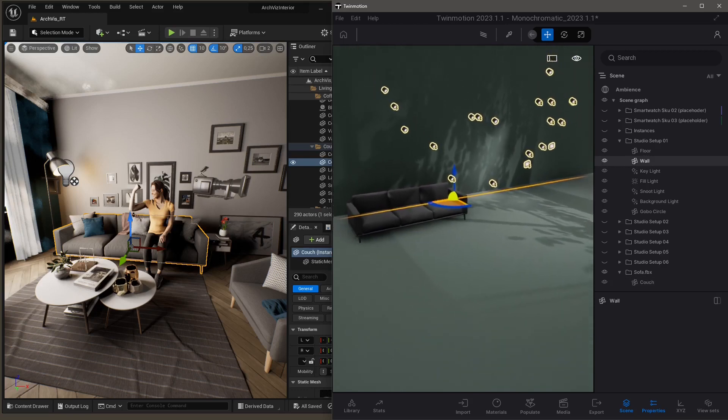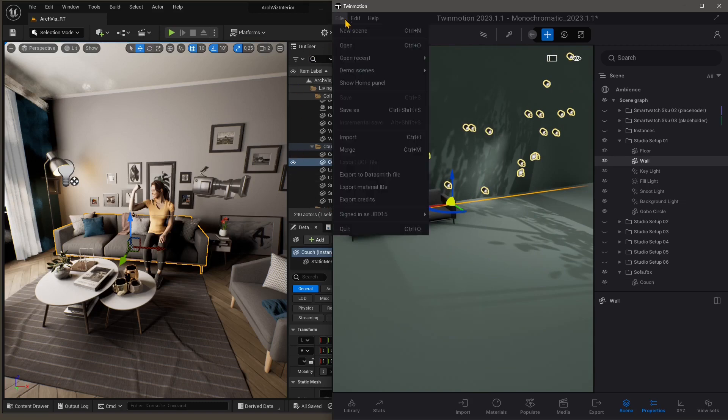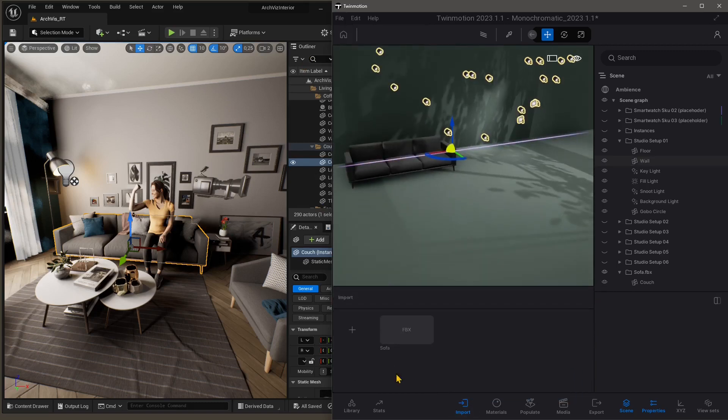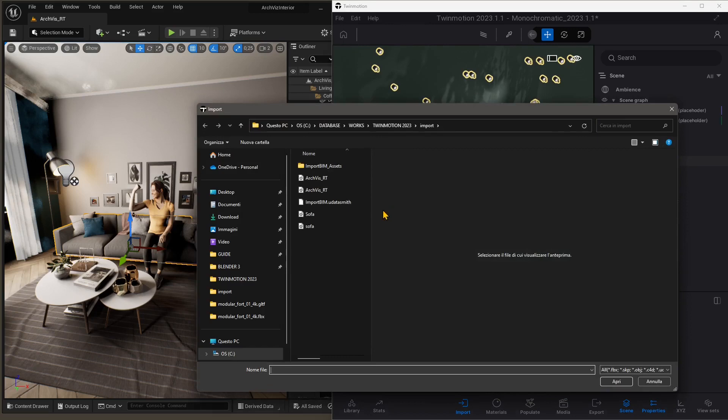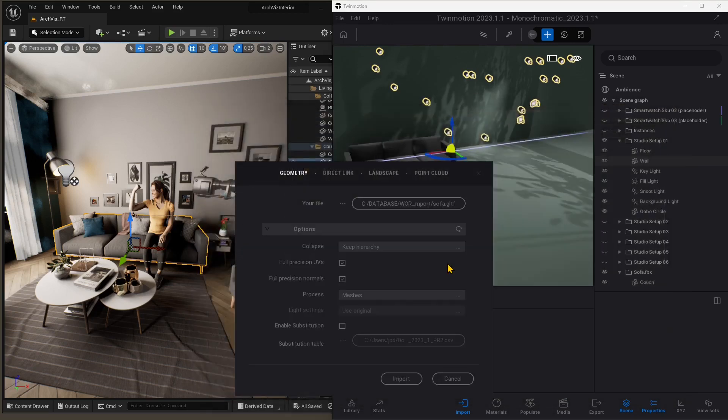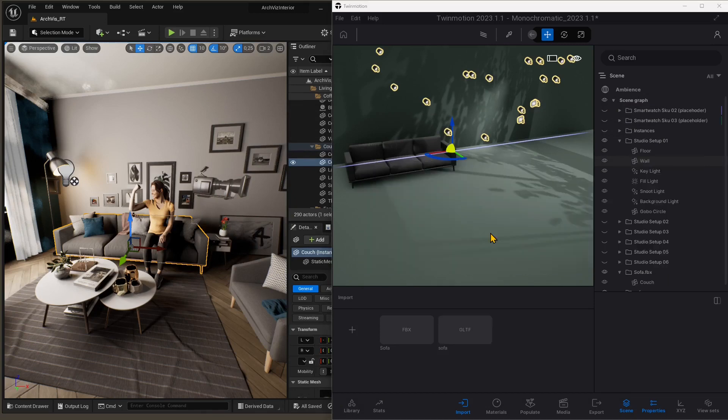We can edit this in Twinmotion in terms of materials, but materials aren't there. So I'm just going to do a second import. I'm going to try with another format, and we'll click the Import button down below. Click on Plus, Geometry, so the same exact thing. It's just two different ways to do the same thing. And then select Sofa GLTF Format, leave everything as it is, and click Import. And let's wait.